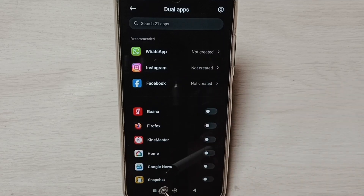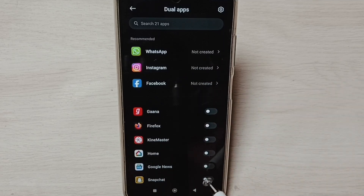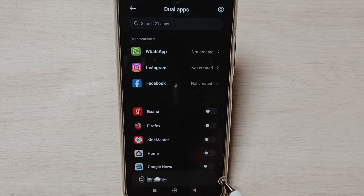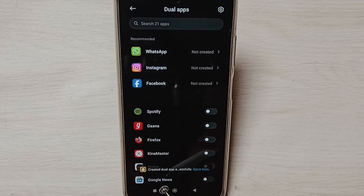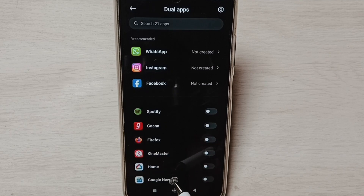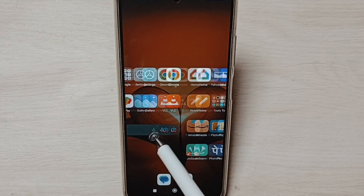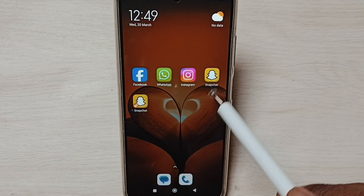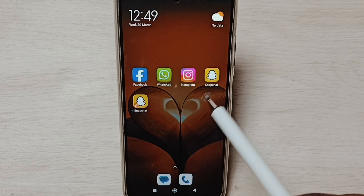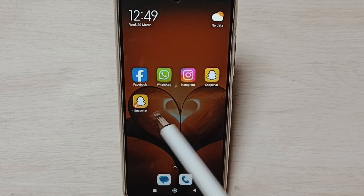Here we can see Snapchat. Tap here and enable Dual App, then tap Done. You can see the message 'Dual App Created.' I am going to check — go to the home screen. Now we can see two Snapchat apps.